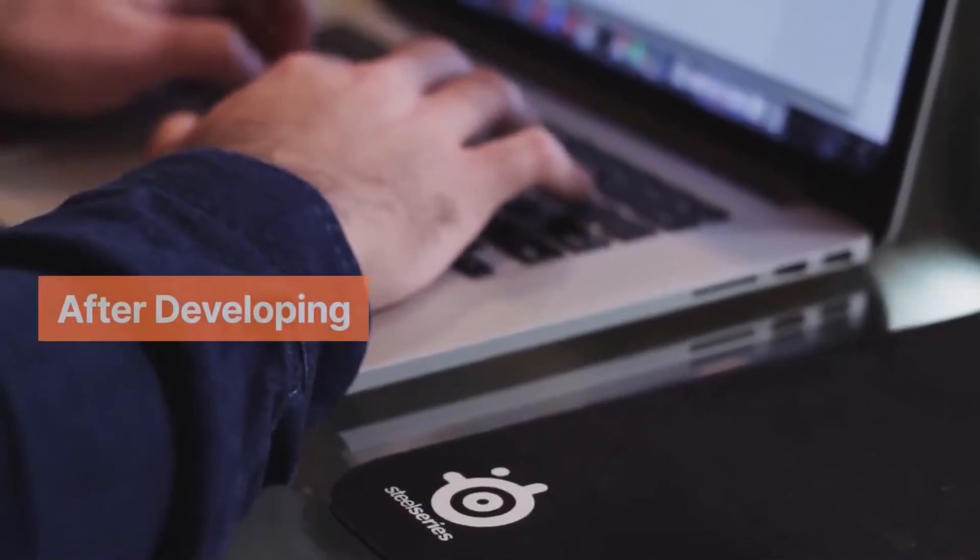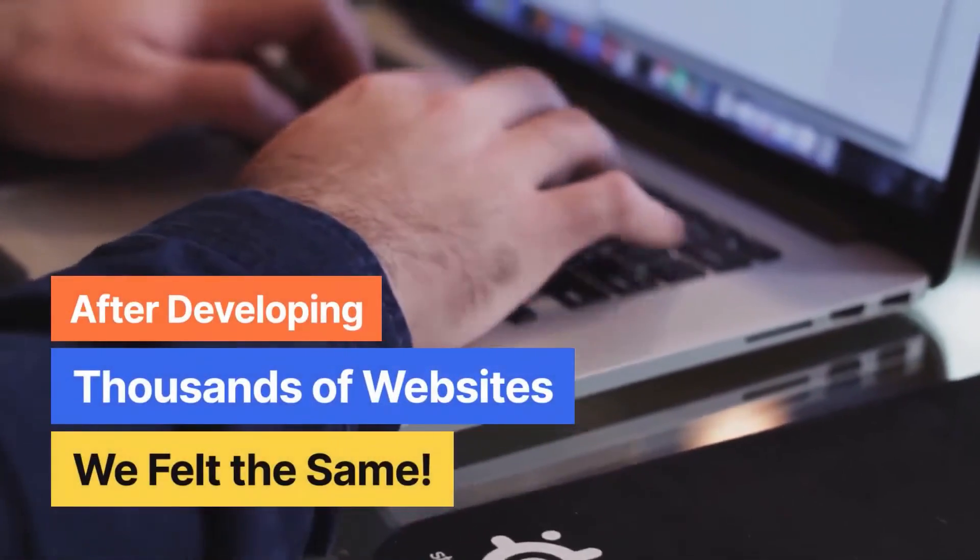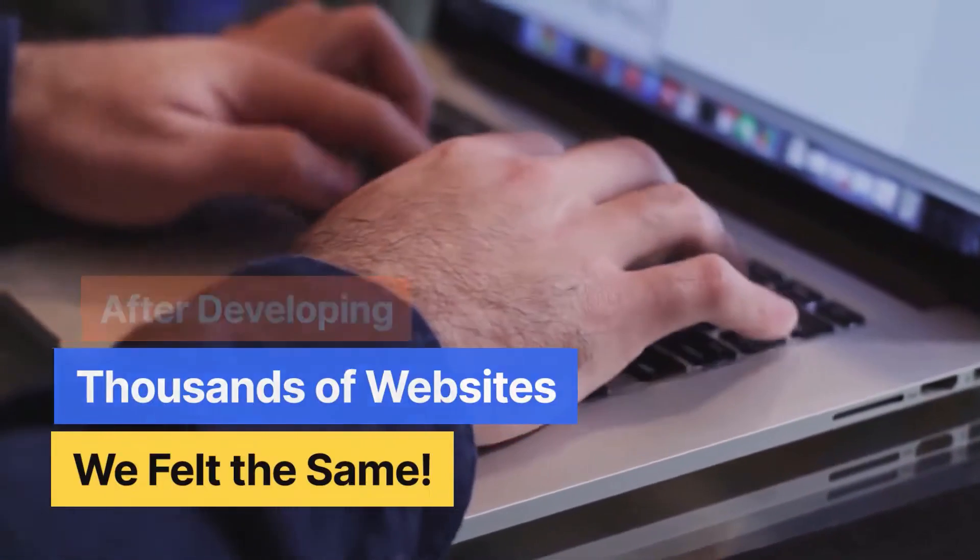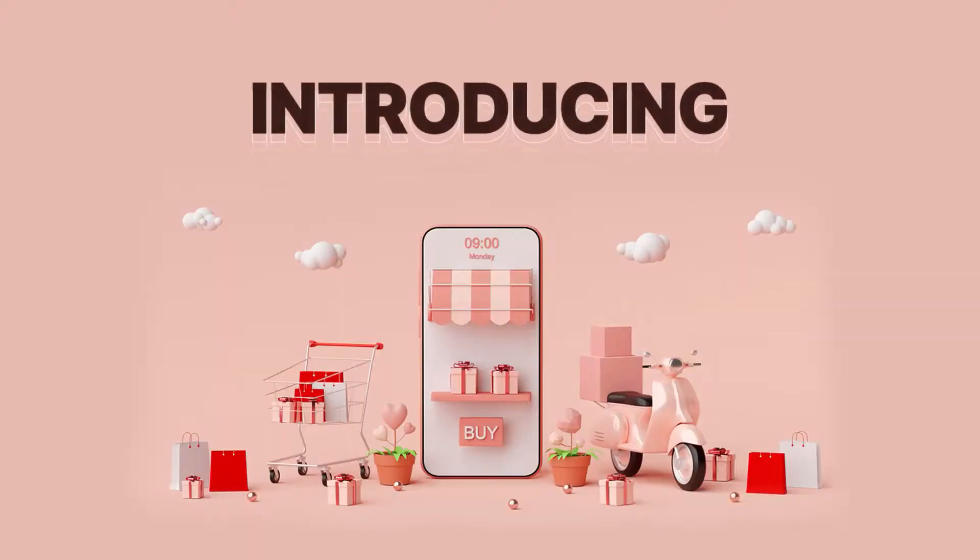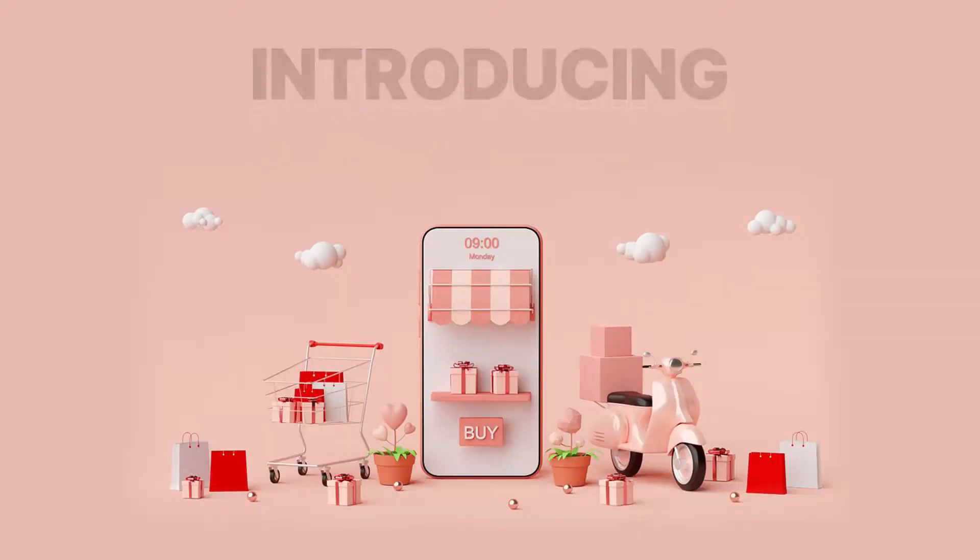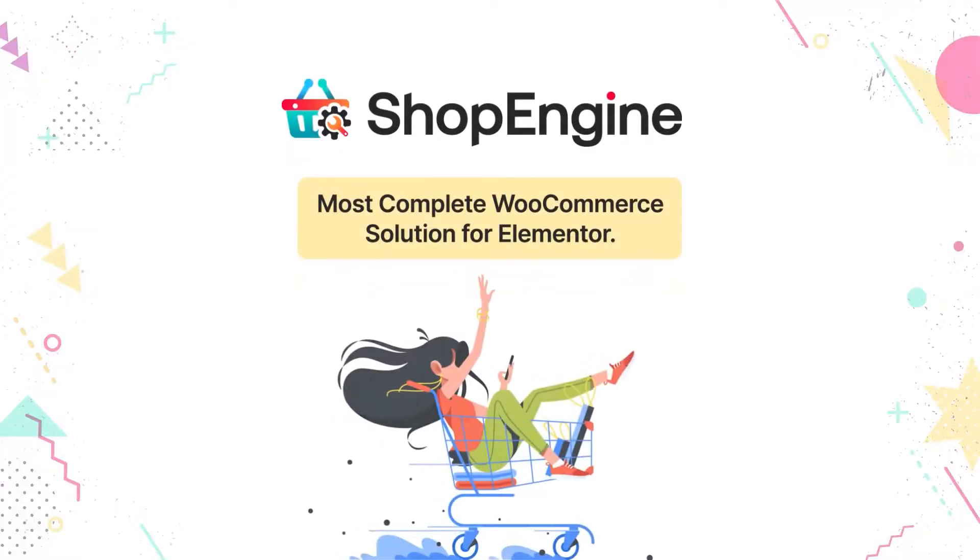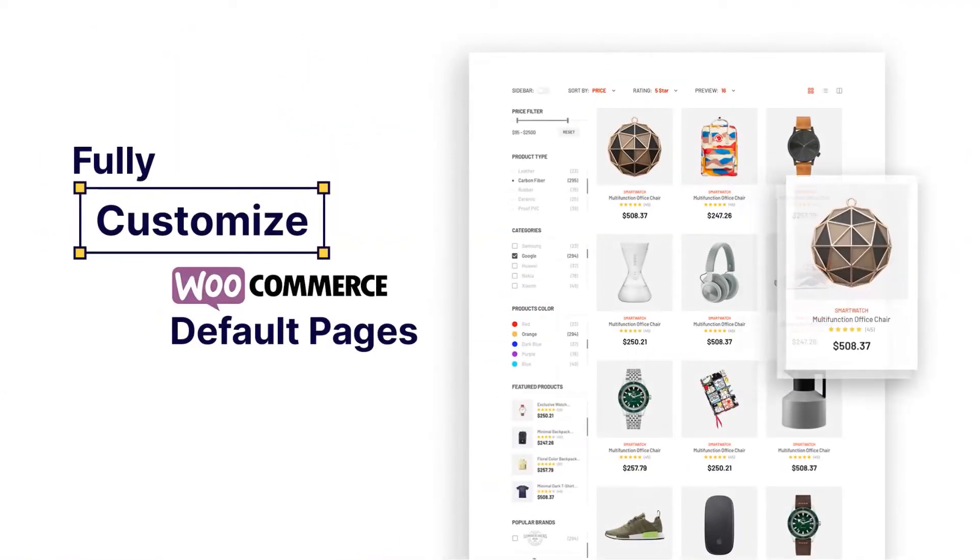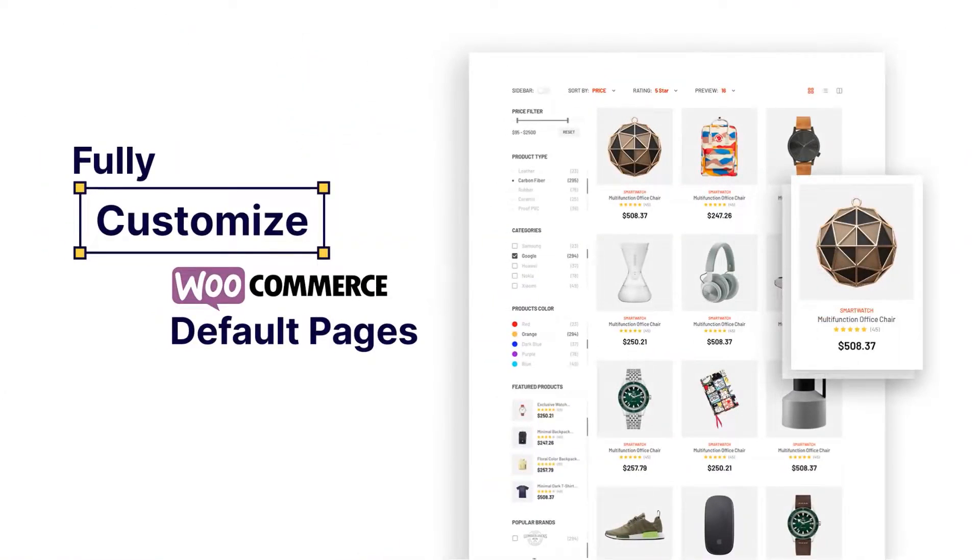After developing thousands of websites, we felt the same. Introducing ShopEngine, the most complete WooCommerce solution for Elementor to fully customize all your WooCommerce default pages.